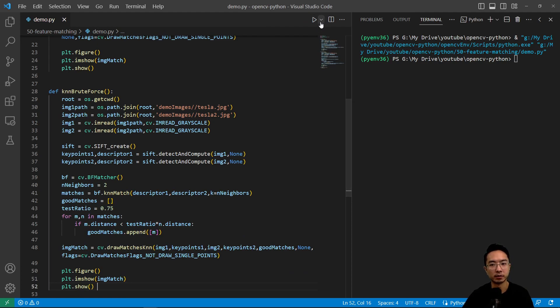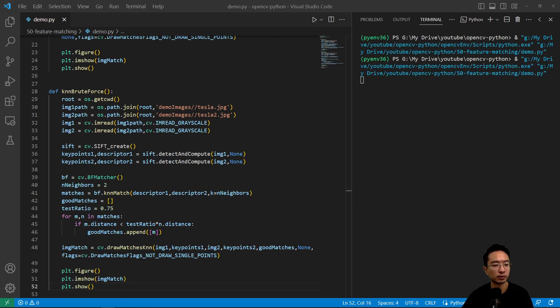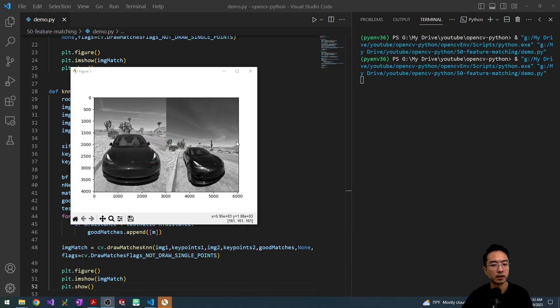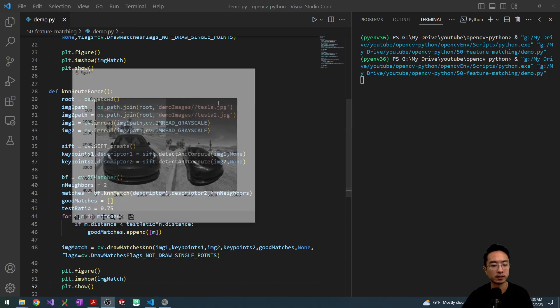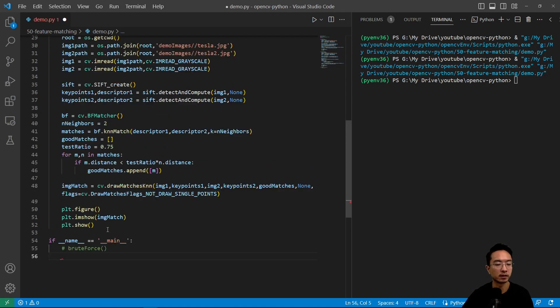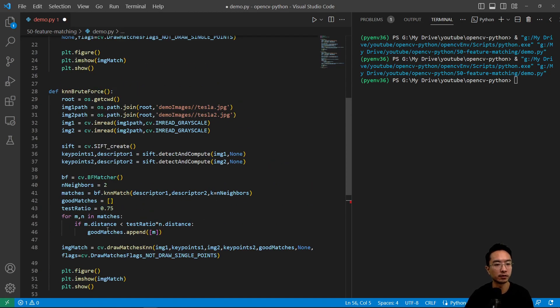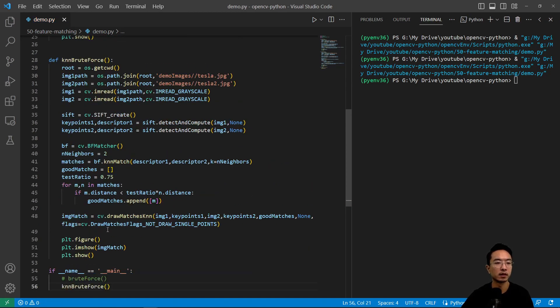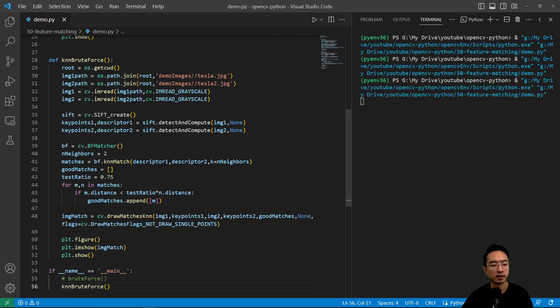I'm going to run this, and this will take a while, so we'll resume when it finishes. Actually, I need to comment this out, and then call our new function knn_brute_force. If I run this, we'll let it wait until it finishes.